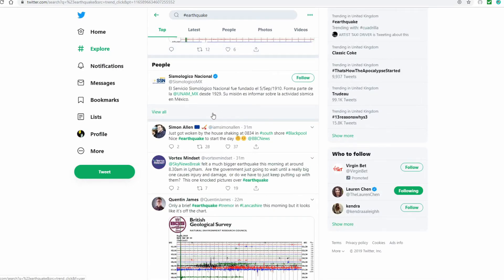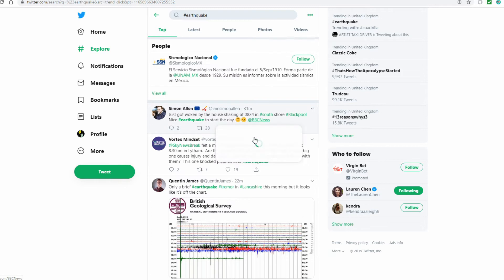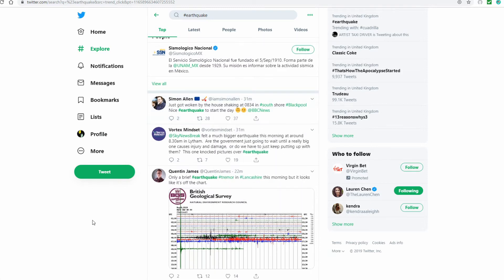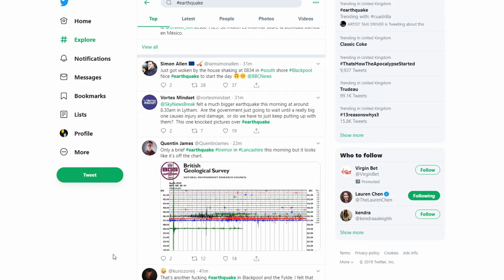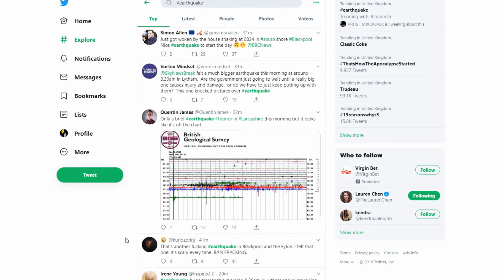Just got woken by the house shaking at 8:34 in South Shore Blackpool. Nice earthquake to start the day. Felt a much bigger earthquake this morning. So it is bigger than the ones they've been having the last few days, and I've got a feeling one of them was a 2. Felt a much bigger earthquake this morning at around 8:30 a.m. in Lytham. Are the government just going to wait until a really big one causes injury and damage, or do we have to just keep putting up with them? This one knocked pictures over, hashtag earthquake.